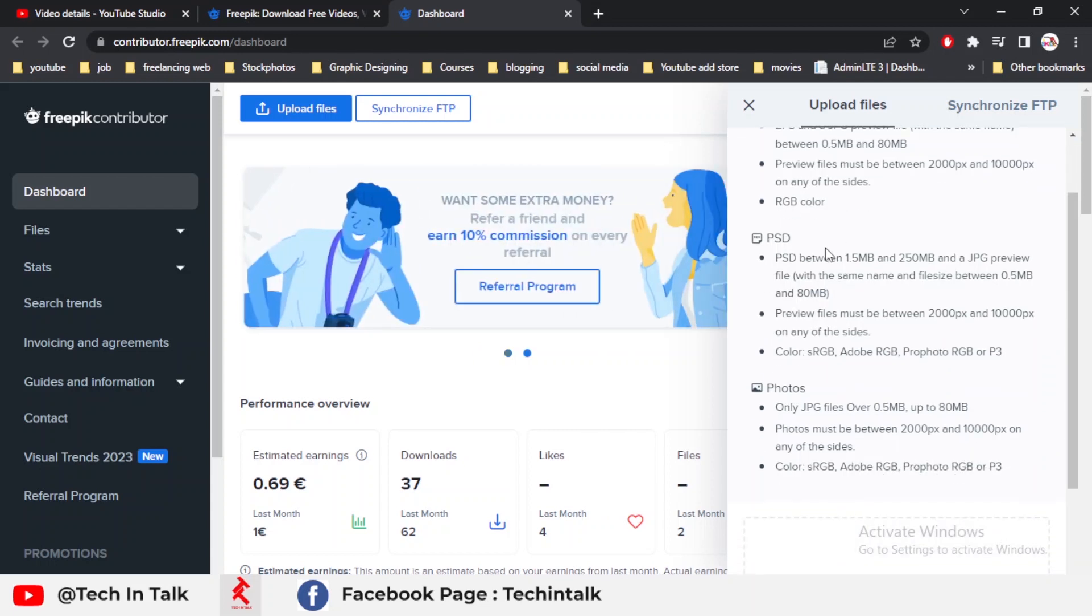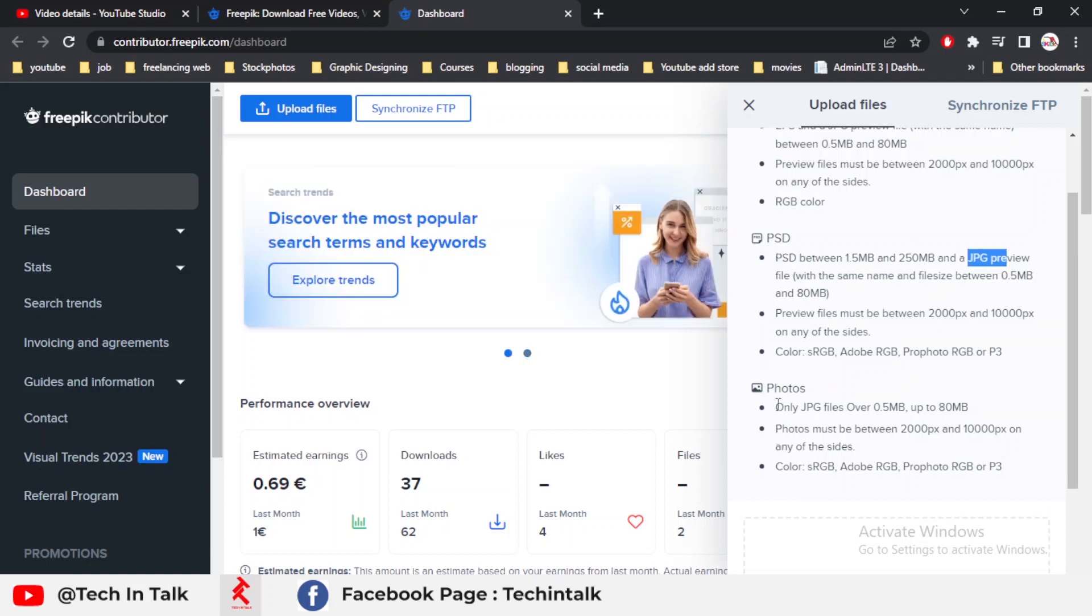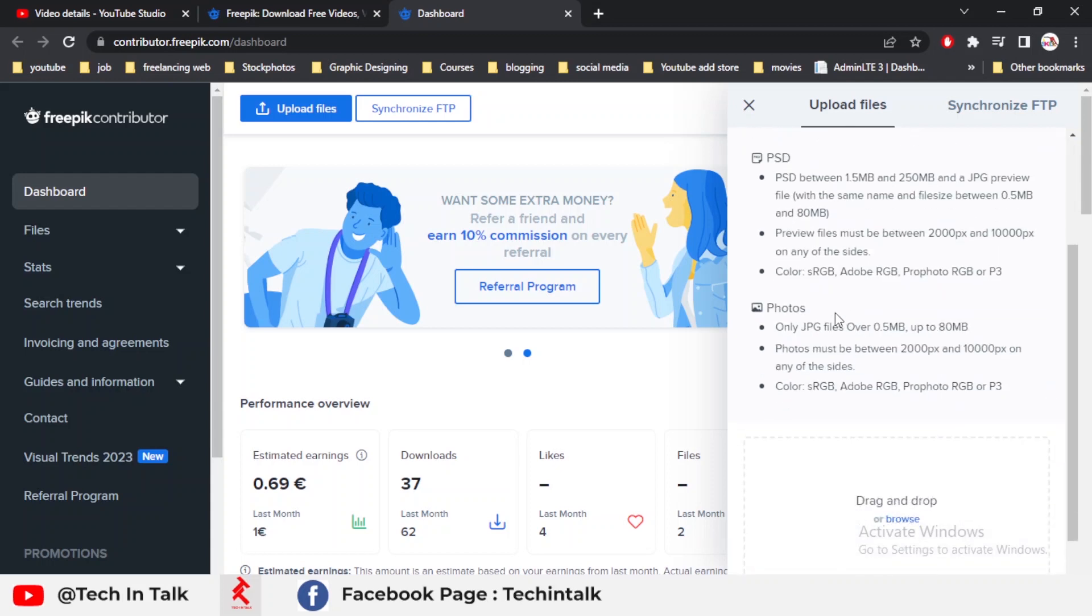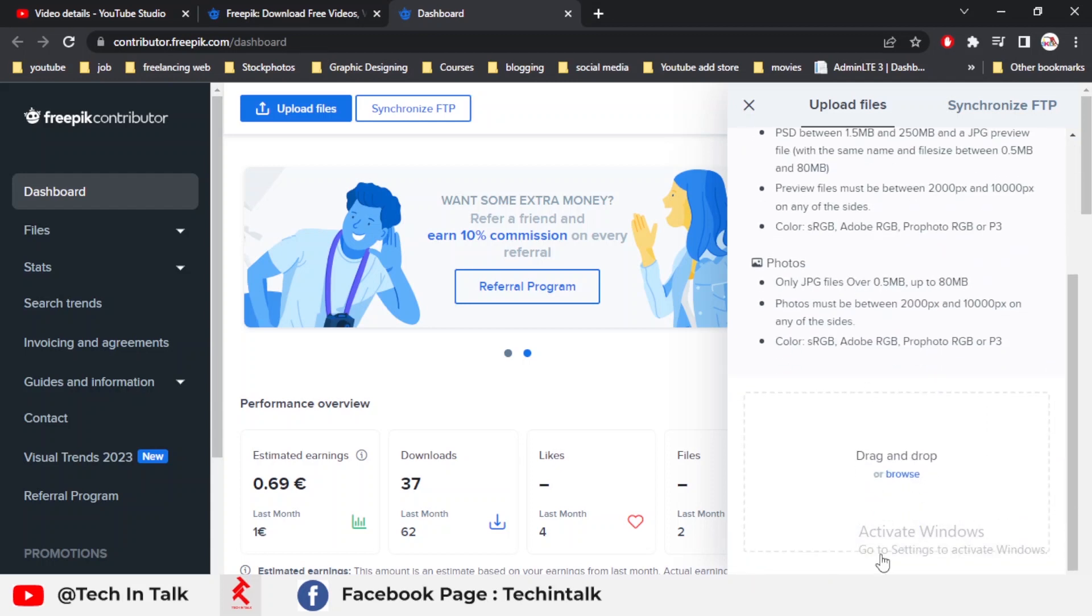Next is the PSD file. Similarly for PSD, you must have PSD format and then the JPG file as well. Third is photos. In the photos part, you can only upload JPG files with minimum 0.5 MB to maximum 80 MB. For all three formats, the color mode RGB must be selected.